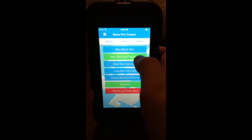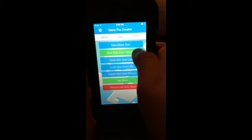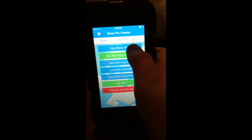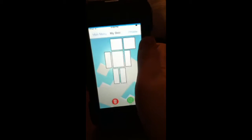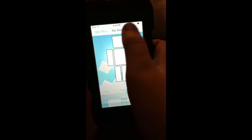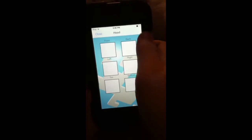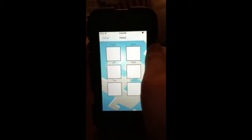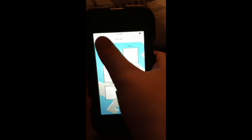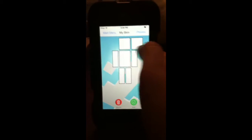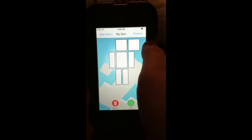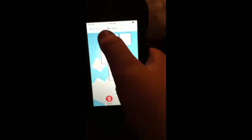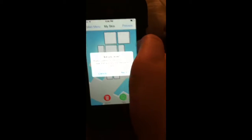So there are three things you can do. A new blank skin, where you can make your skin from scratch, and I like that one personally the best, because it's original.